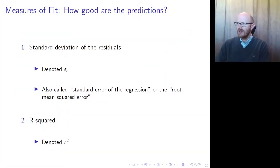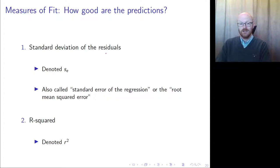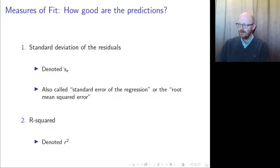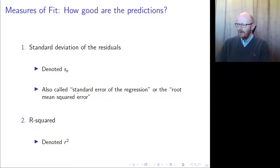We have to look at the measures of fit — how good are the predictions? We look at the standard deviation of the residuals and we look at the R-squared. The standard deviation of the residuals is denoted SE — that's the sample standard deviation of all the residuals. It's also called the standard error of the regression or the root mean squared error.